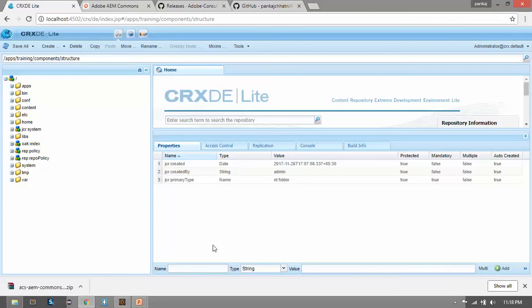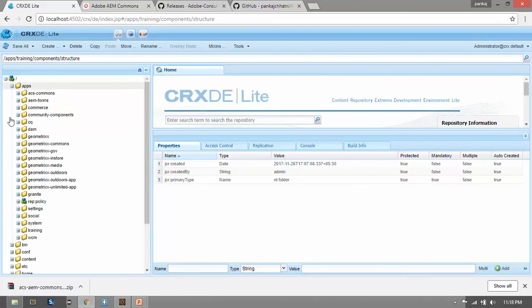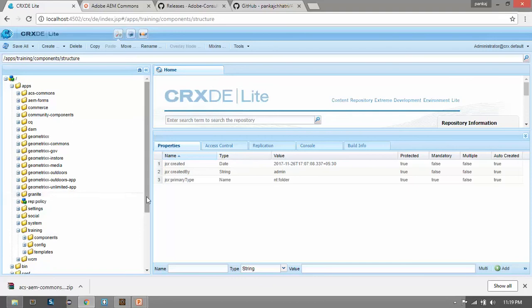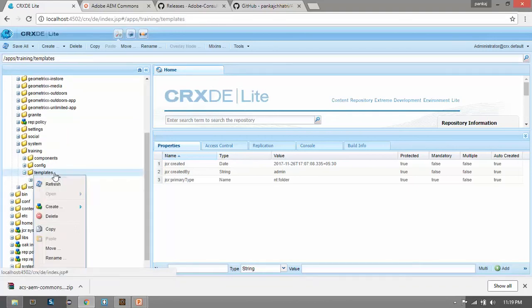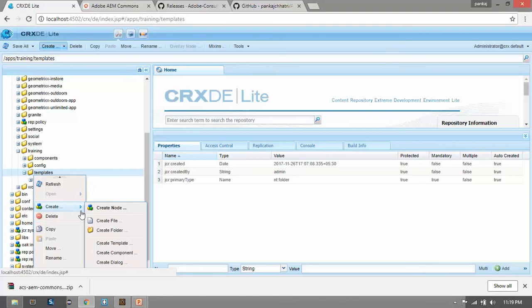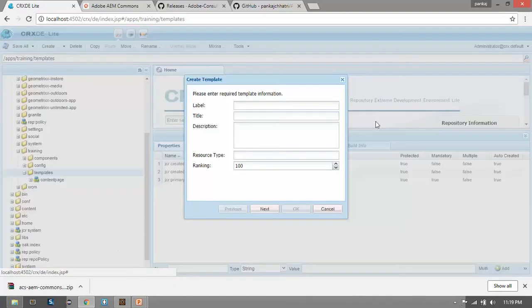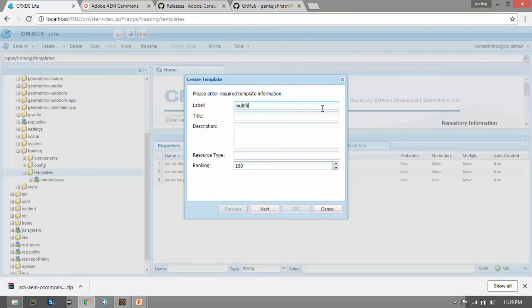Before creating a component which will have multifield dialog, we will first set up the plot. We will create a demo template and page rendering component first. Go to apps. I have this apps website. Go to the templates folder. Here I need to create a template first. Create template. I am naming it multifield template.